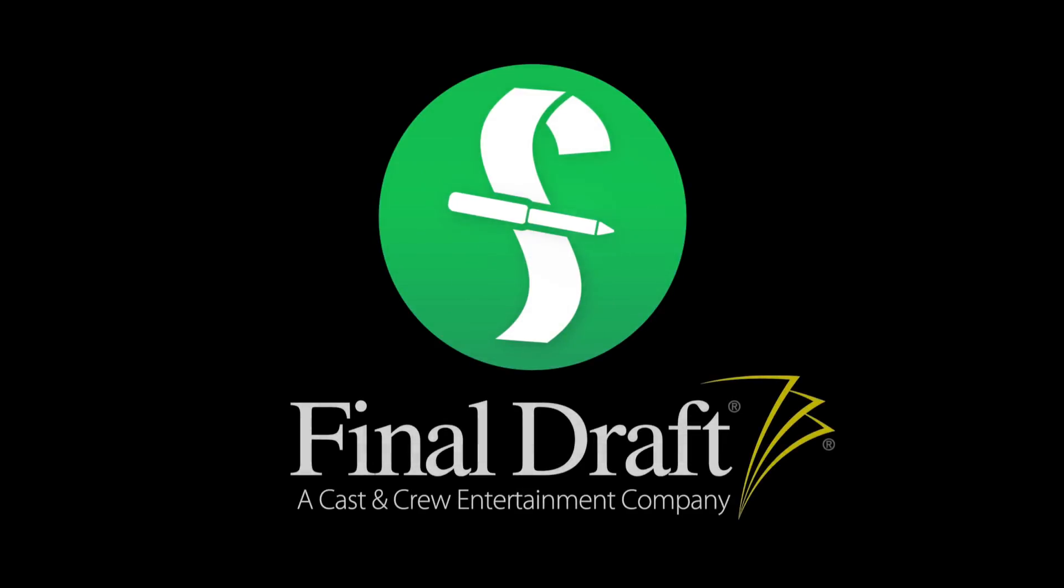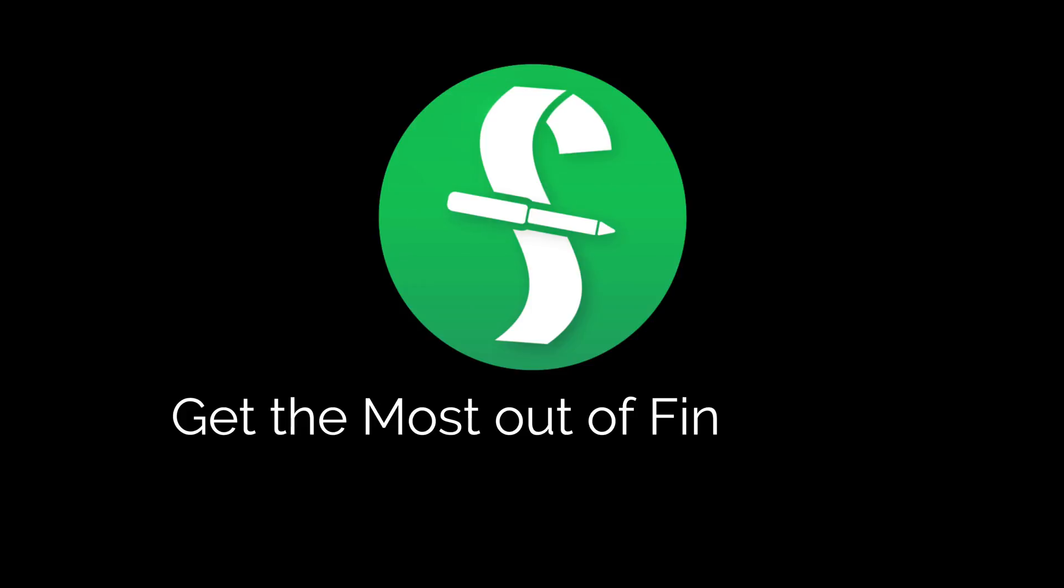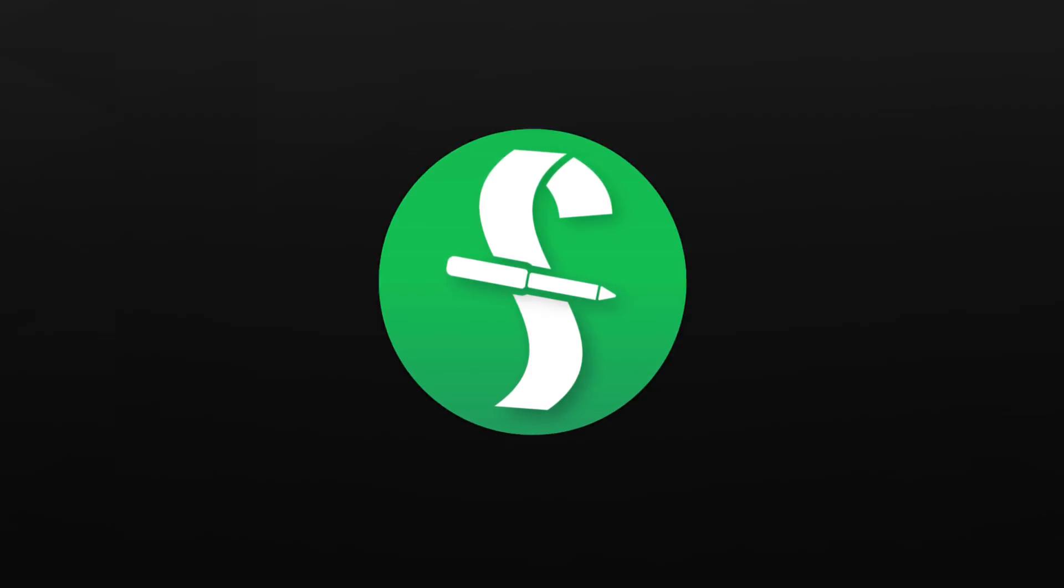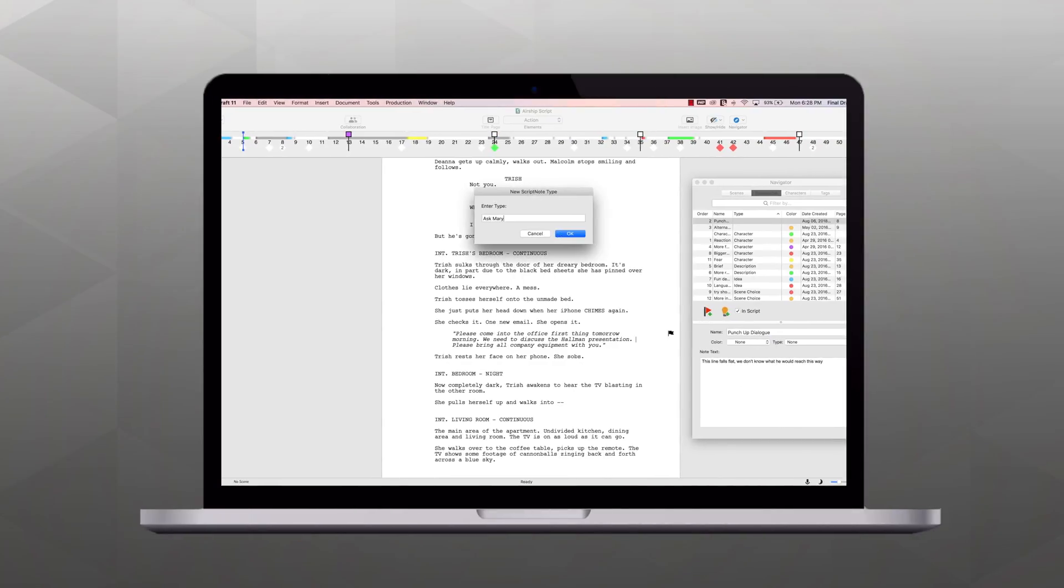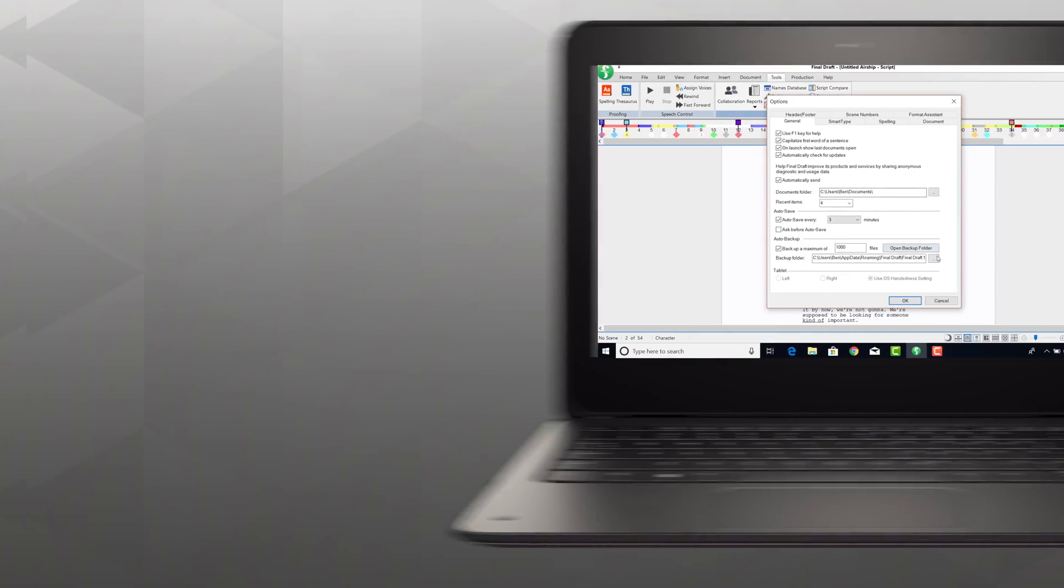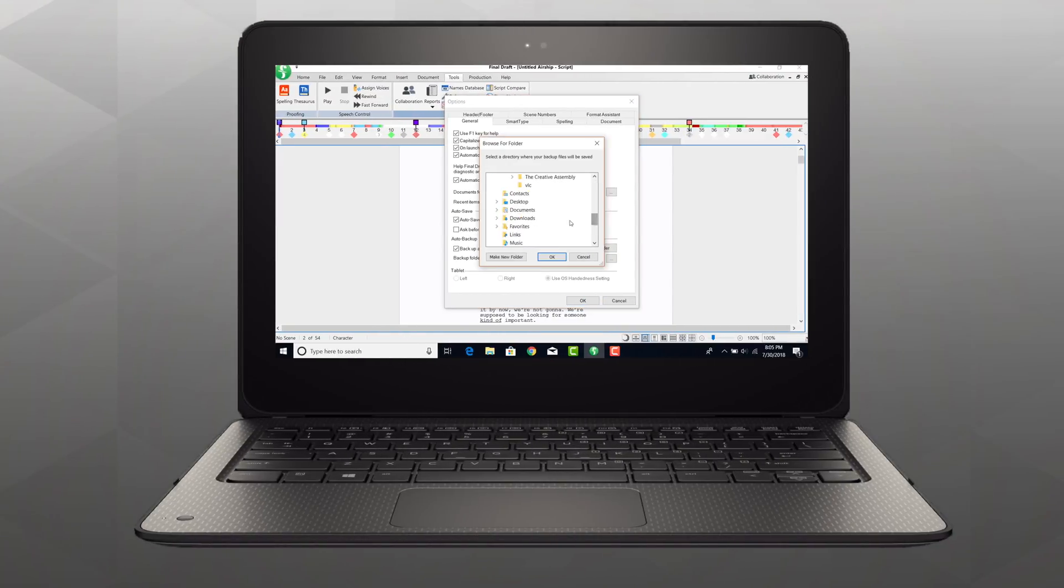Welcome to a series of videos designed to help you get the most out of Final Draft. In this tutorial, we're using a Mac, but we'll show you the Windows menus if they're different.